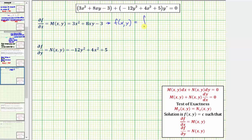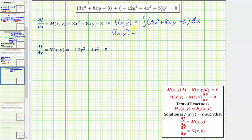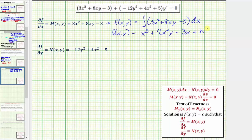Therefore we'll include plus a function of y in the anti-derivative. So F(x, y) equals the integral of M, which is three x squared plus eight xy minus three, integrated with respect to x. Treating y as a constant, we get three times x cubed divided by three, which is x cubed, plus eight y times x squared divided by two, which is four x squared y, minus three x. And since we're not recovering the y terms, we add plus a function of y, which we'll call h(y). We can include the constant of integration in h(y).